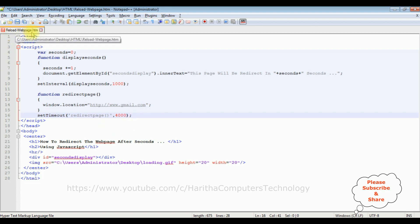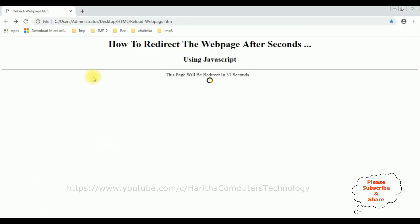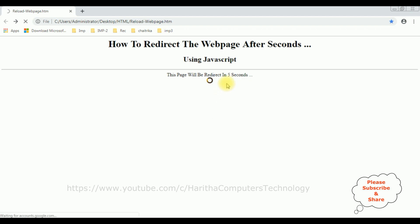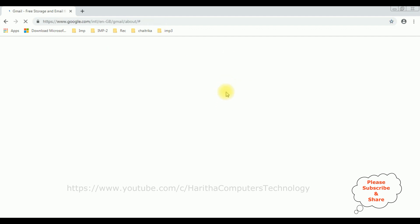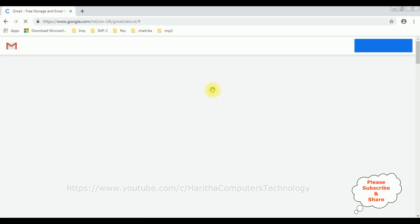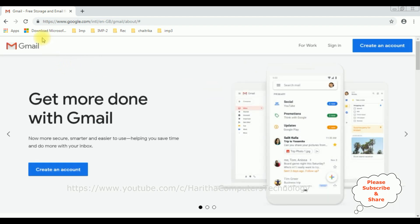Let's save this file and check the final results on the browser. Reloading the browser — one, two, three, four, five — after five seconds the web page is redirected to the Gmail website. That's it.